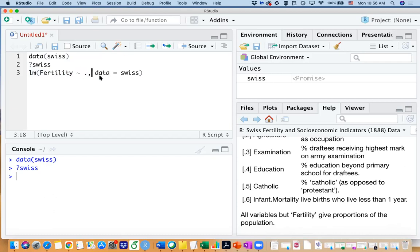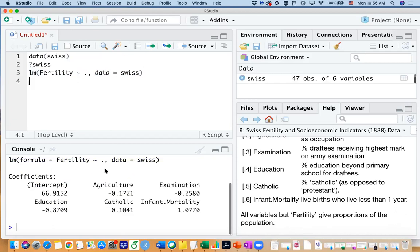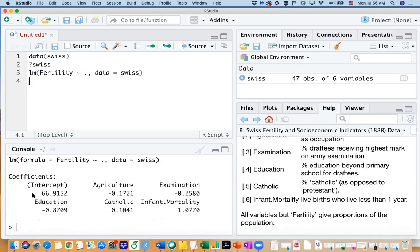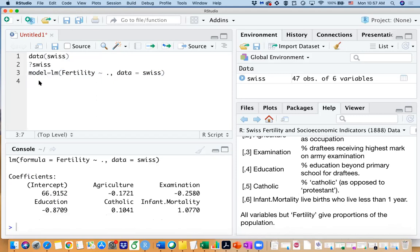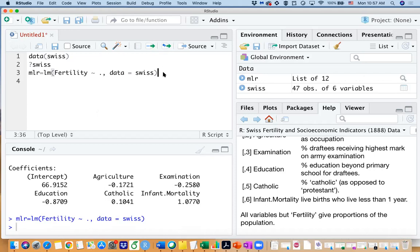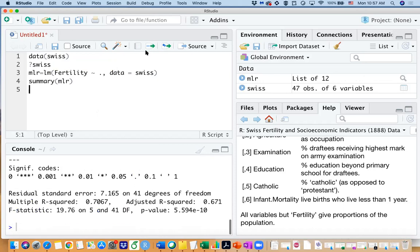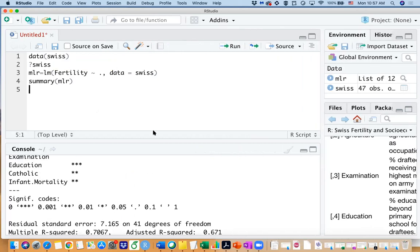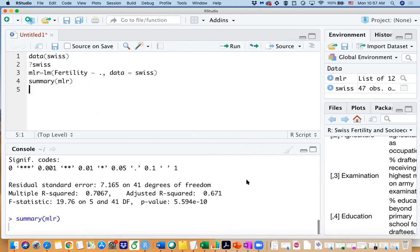So you can either run this function by itself to get the estimated coefficients, or you can call it model or mlr and then you can name this model as mlr. And you can run the summary function on the mlr and you can see, let me show you a bigger picture here.